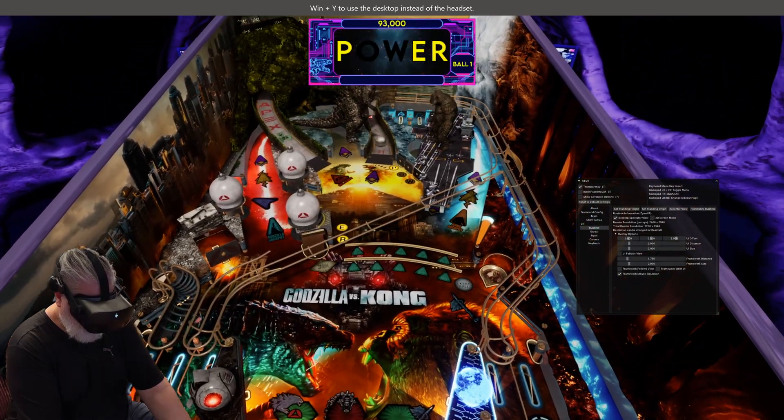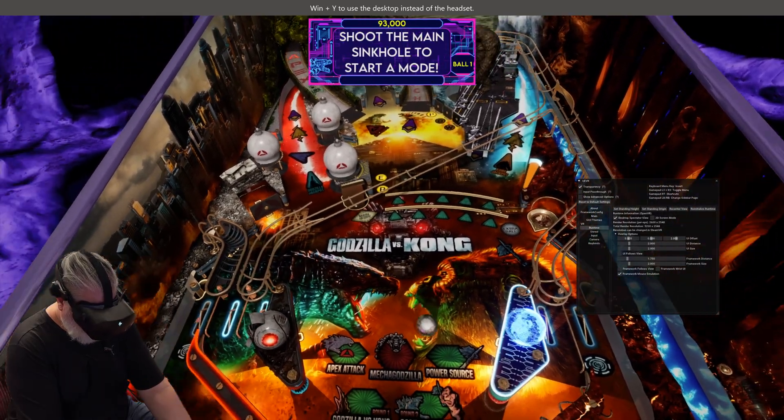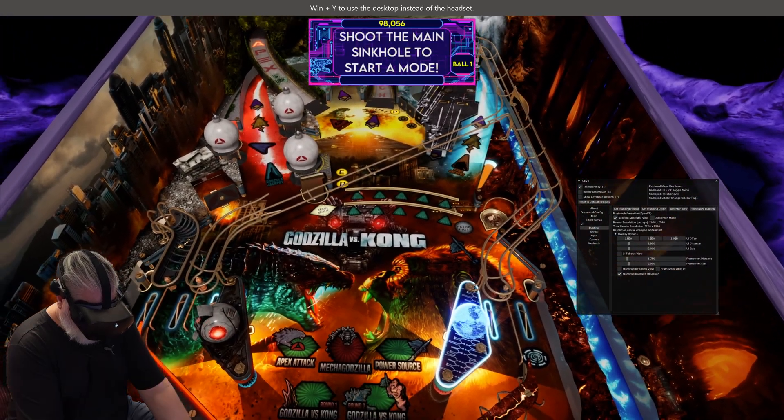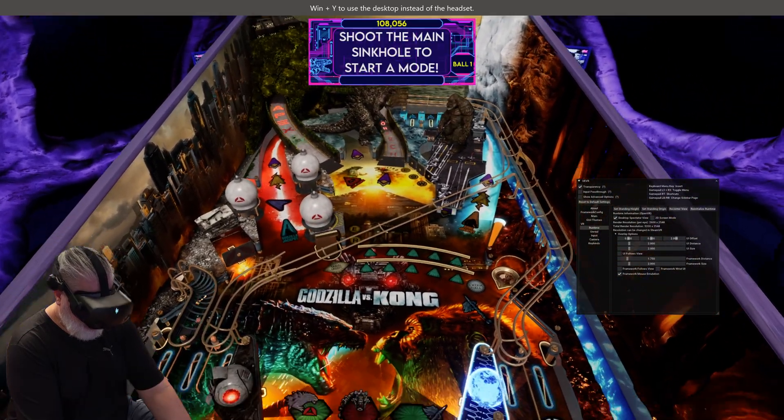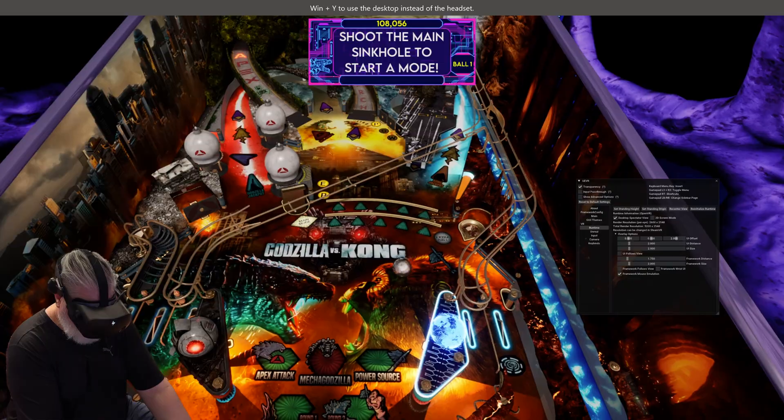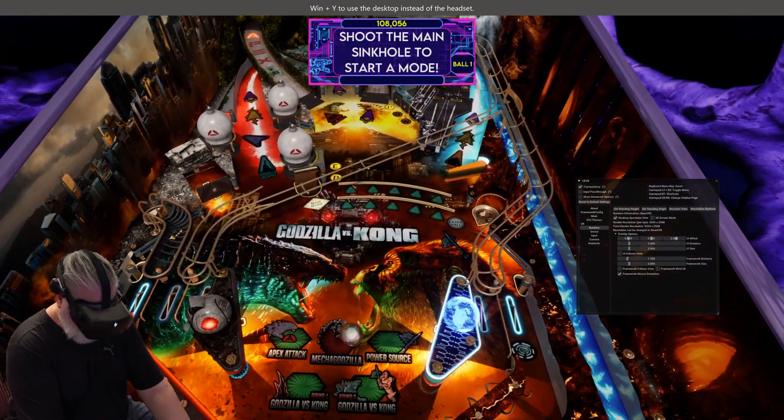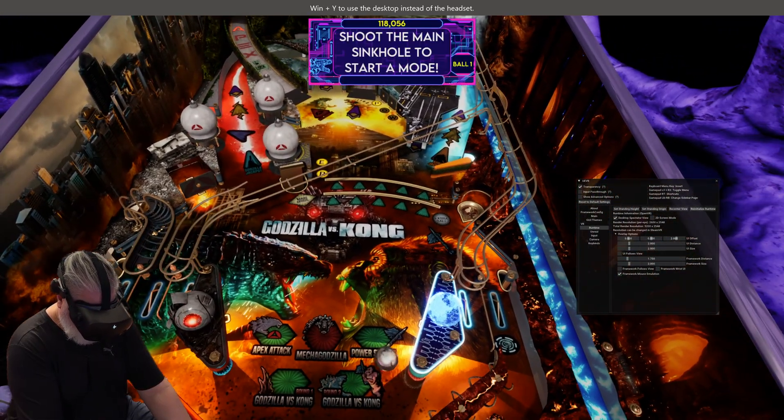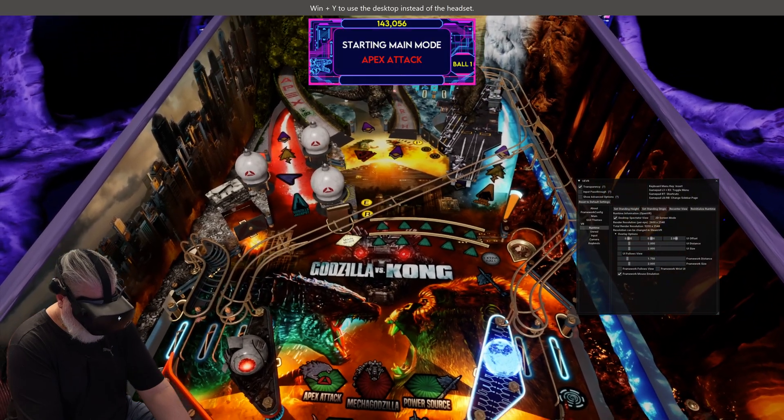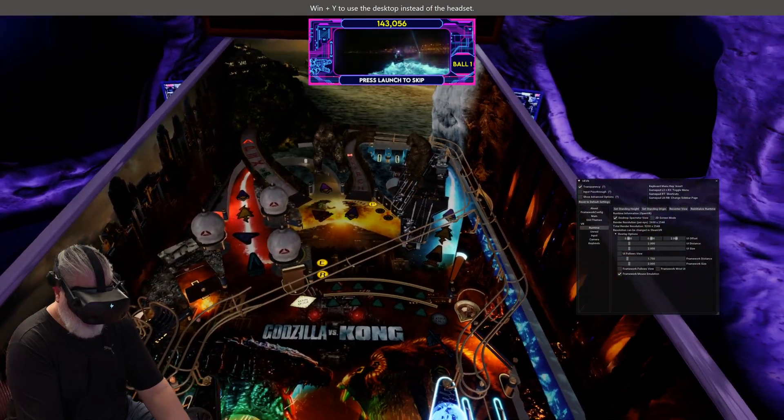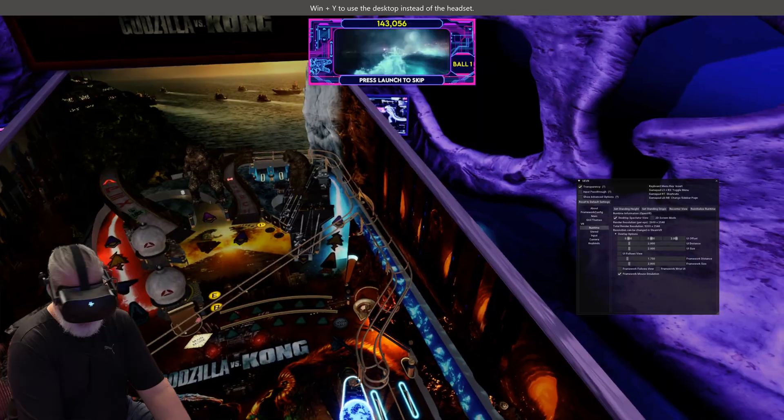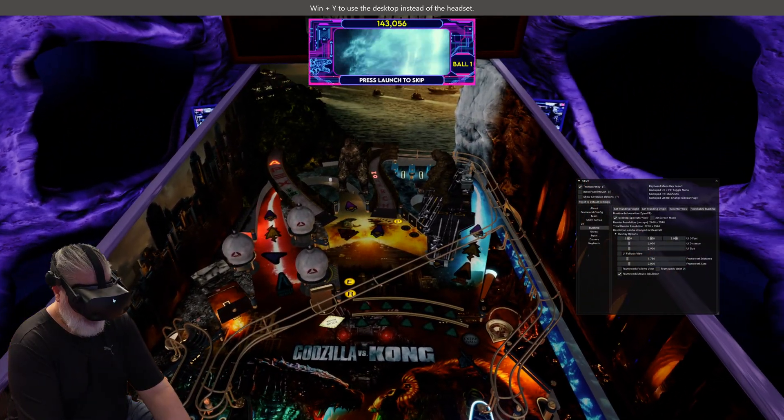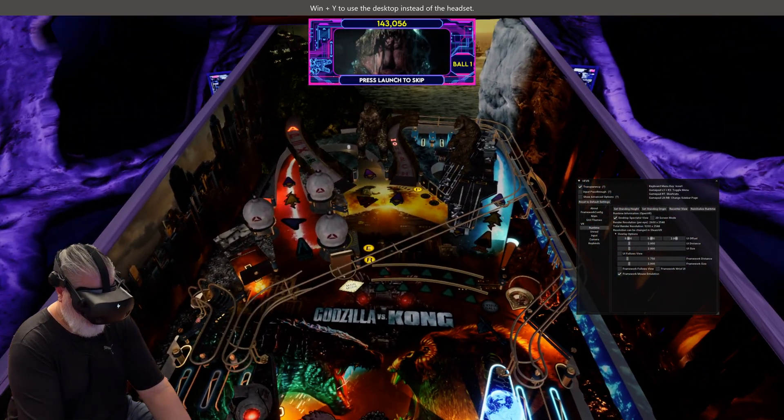Because when I first started this, I just couldn't believe how much better the Zen tables in particular are. You know, I played a lot of the Williams tables in VPX in VR and they're sensational. So playing the Williams tables in VR in Pinball FX, sure it works and stuff, and yep, it's very cool.